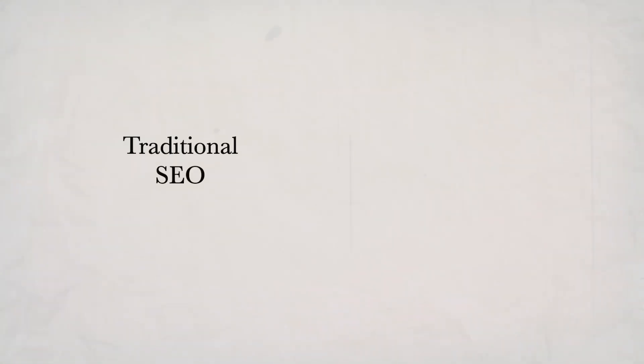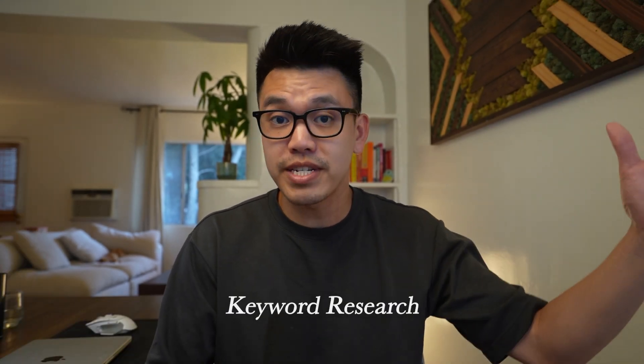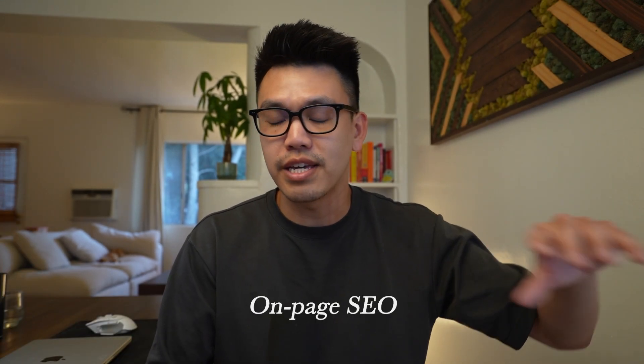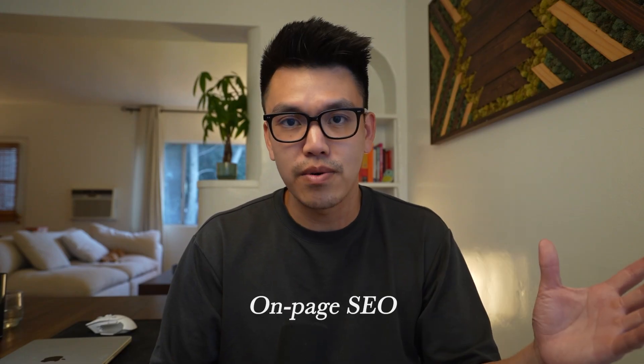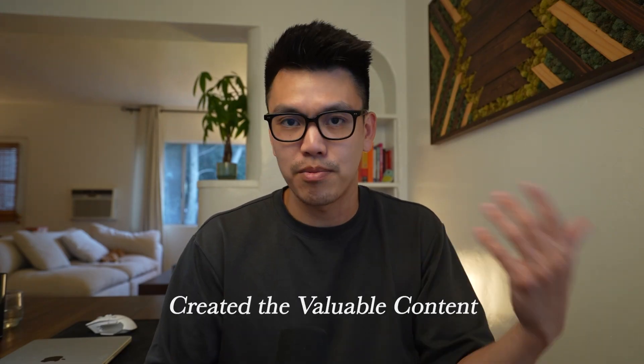Most of the top SEOs that I know and trust say that traditional SEO and AI SEO are pretty much the same. And I would agree, if you're sitting on a directory that gets a thousand monthly visitors because you did the keyword research, you did the on-page SEO, and you created the valuable content, then you probably are already being cited by ChatGPT without even knowing it.